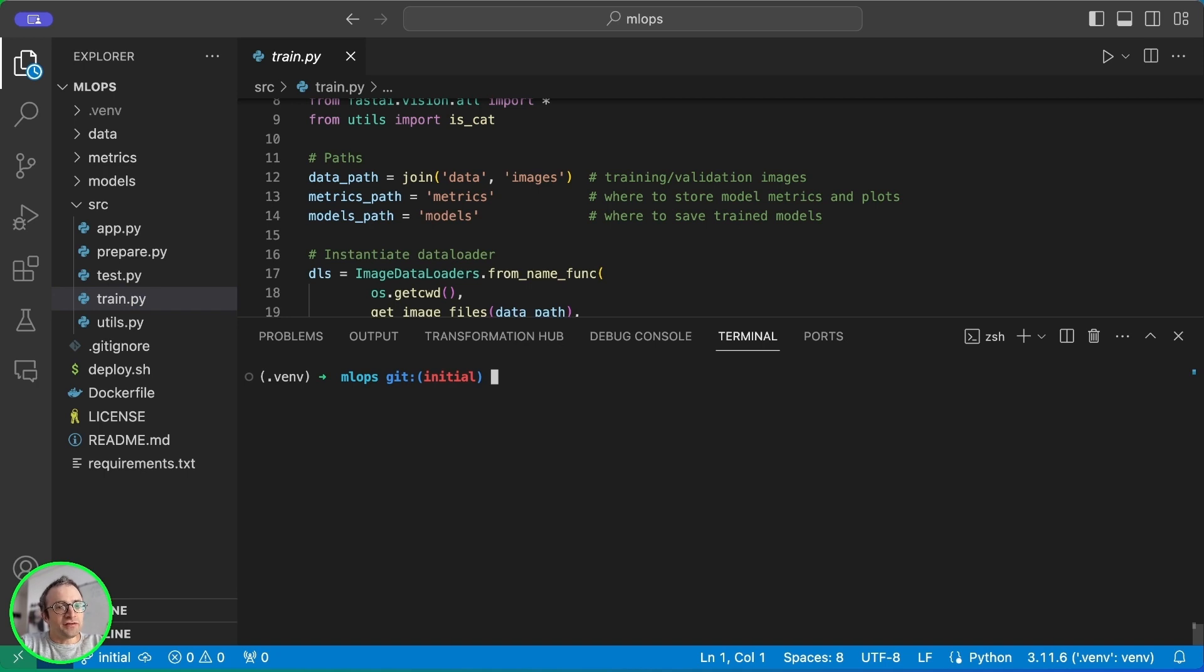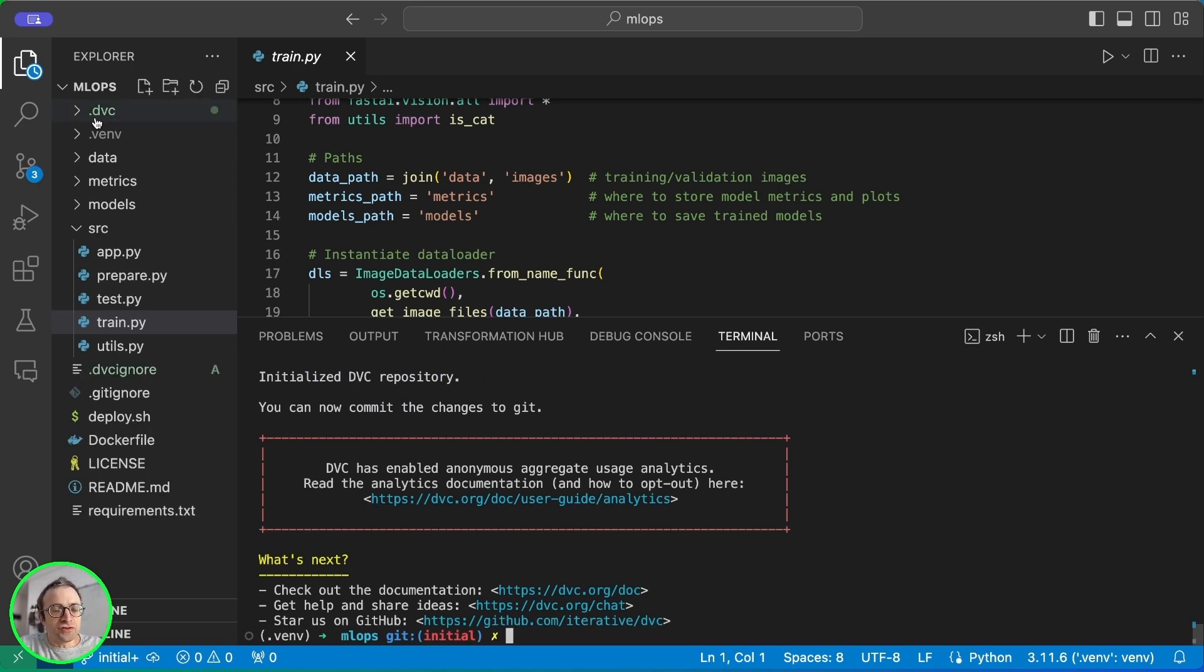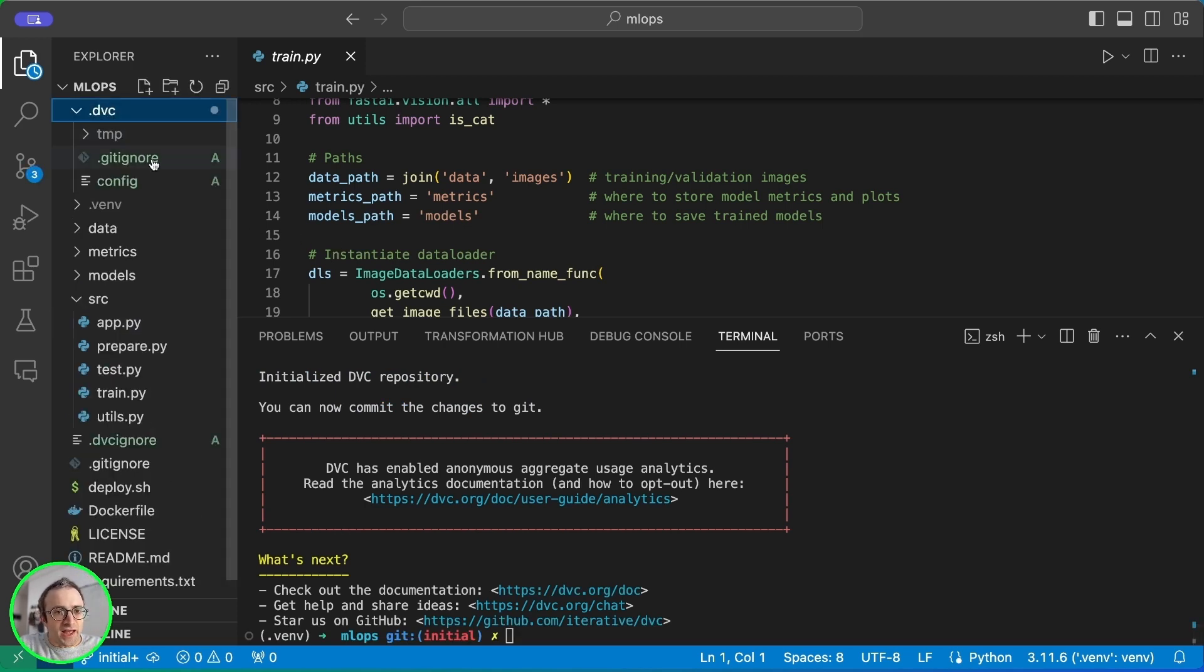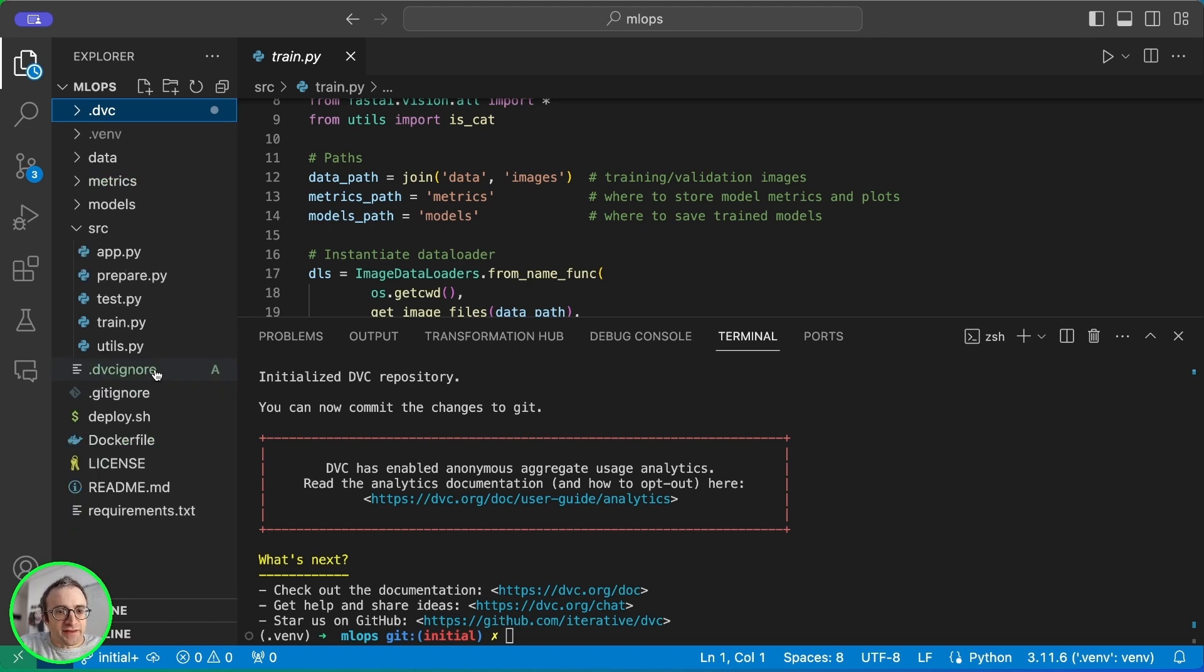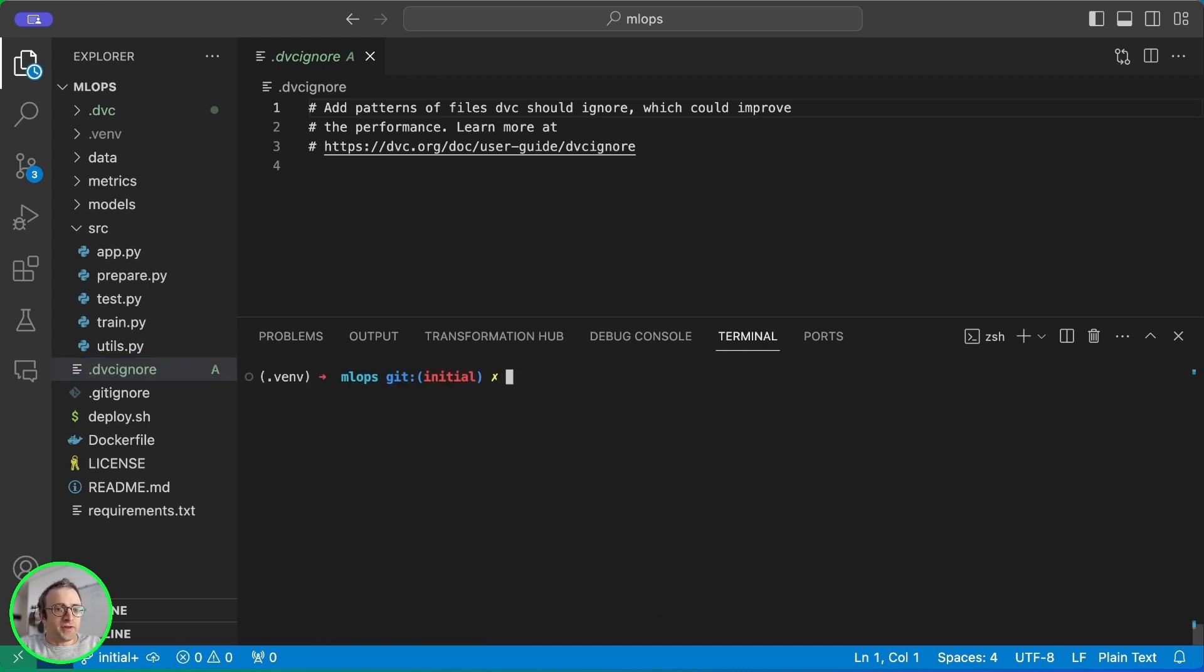We have started. We need to install DVC. And once we install it, we need to run DVC init. This will create a couple of folders. The first is the .DVC, which has a config. It also adds this file, which lets us ignore files for the DVC. So let's see how it works.